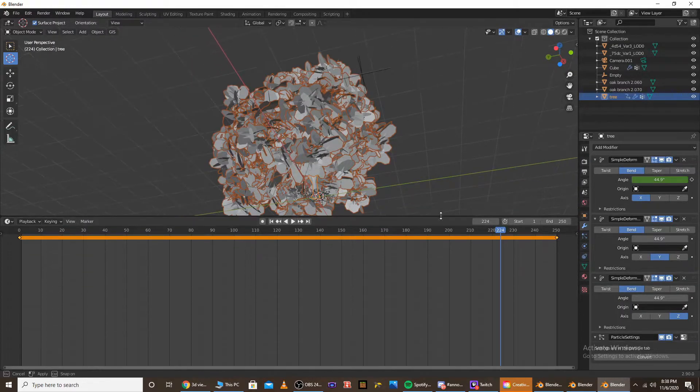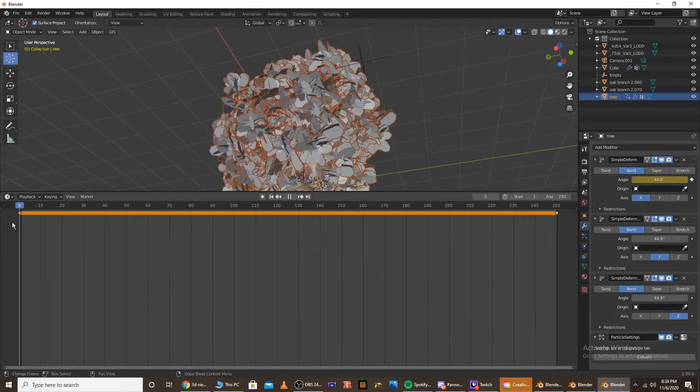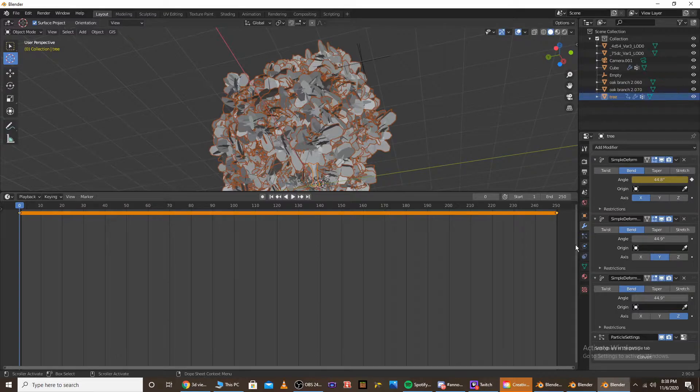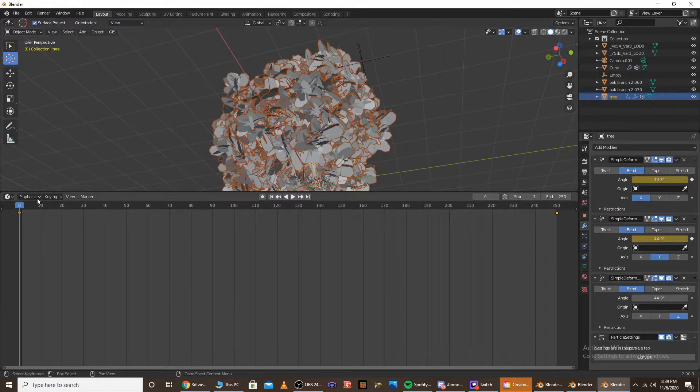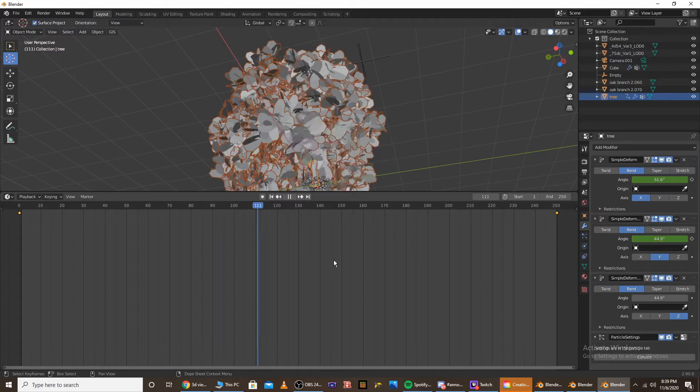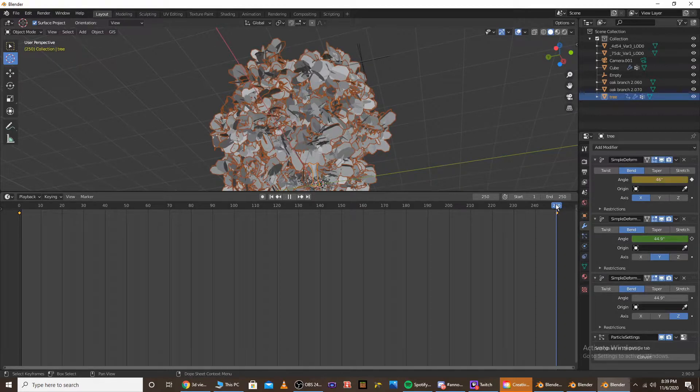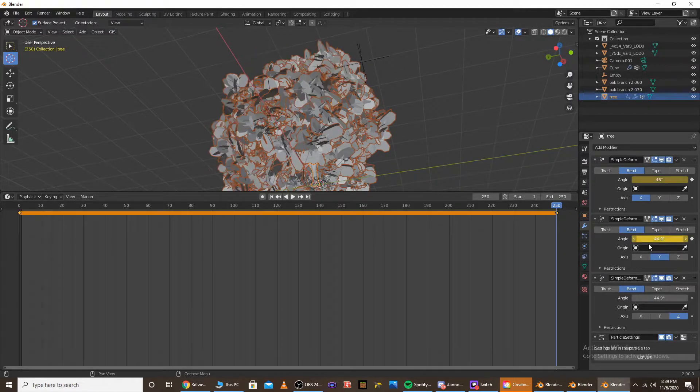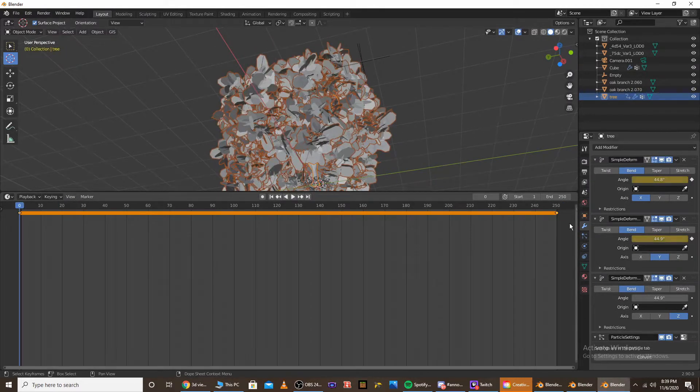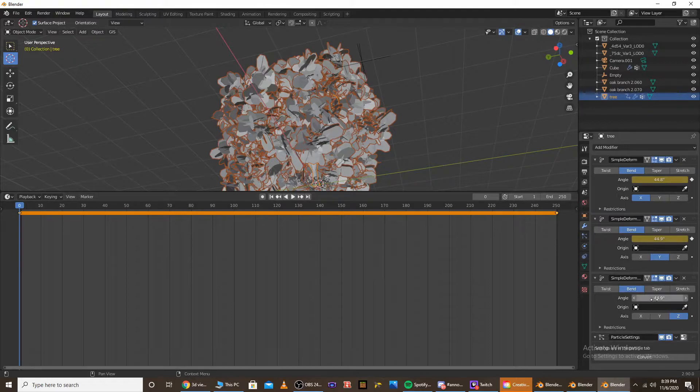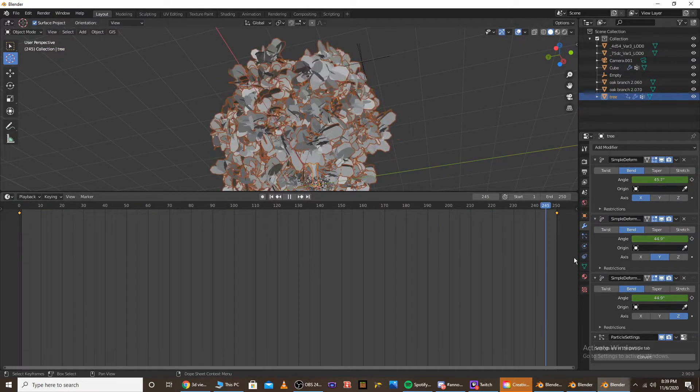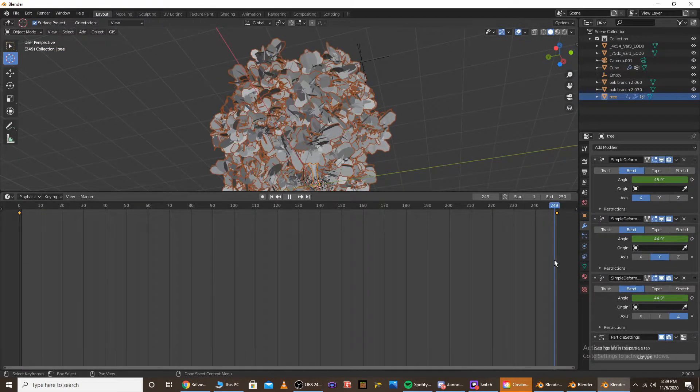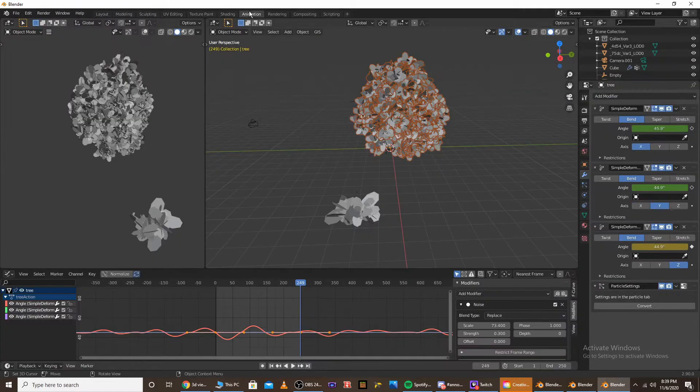And I'm going to add the keyframes to the new modifiers. So over angle, click I on the new ones. Go to the last frame. Click I. Do it again. Go to the first frame, click I. Last frame. Click I. And I'm going to go back to the animation tab.